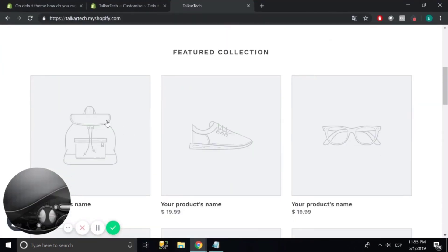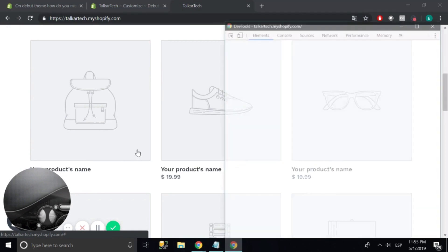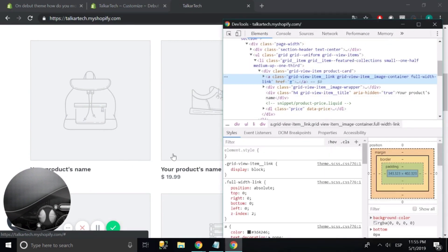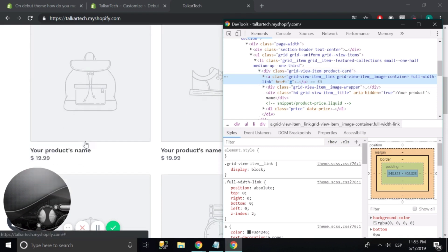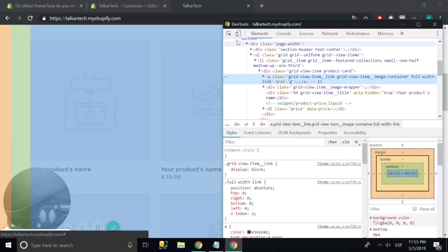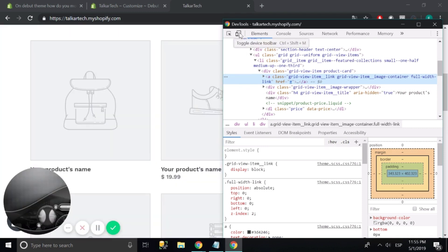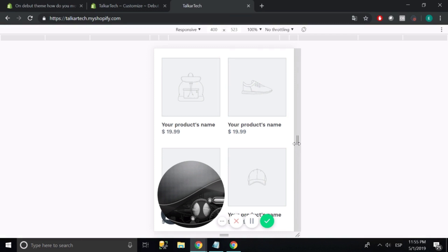So we're going to open the console with right-click Inspect. And we're going to select the container of the three elements. Now we're going to use the toggle device toolbar option to be able to make the screen smaller.